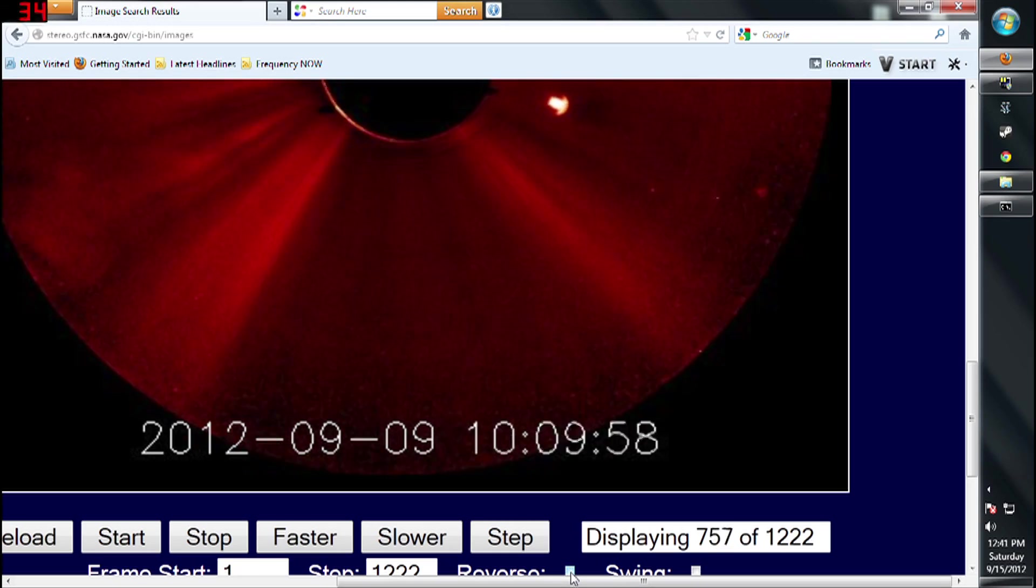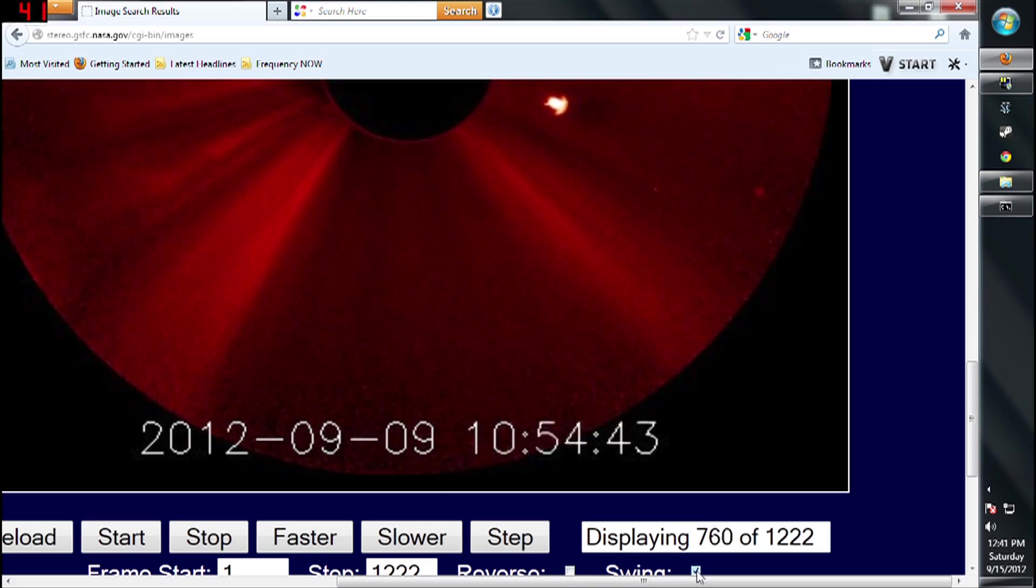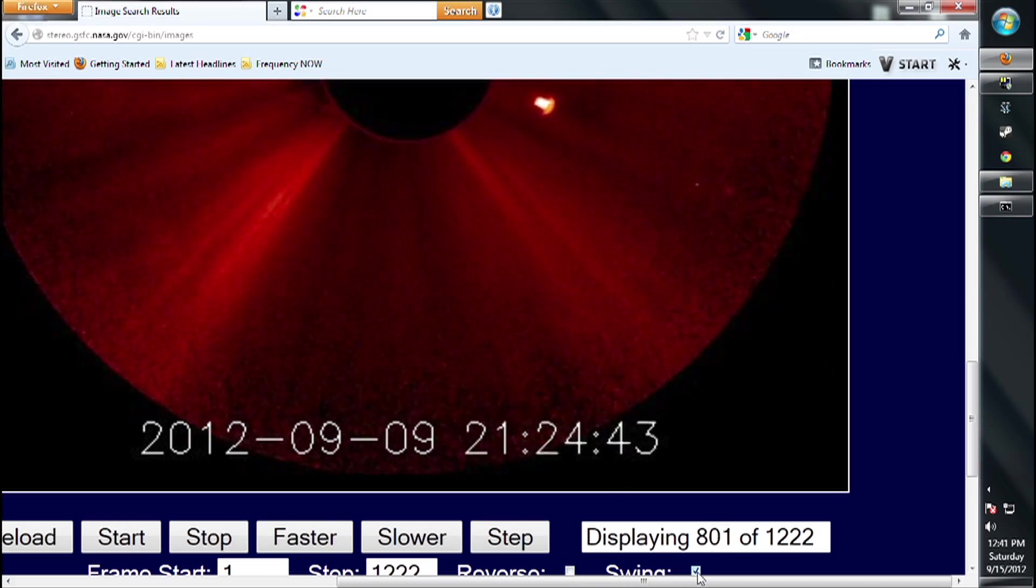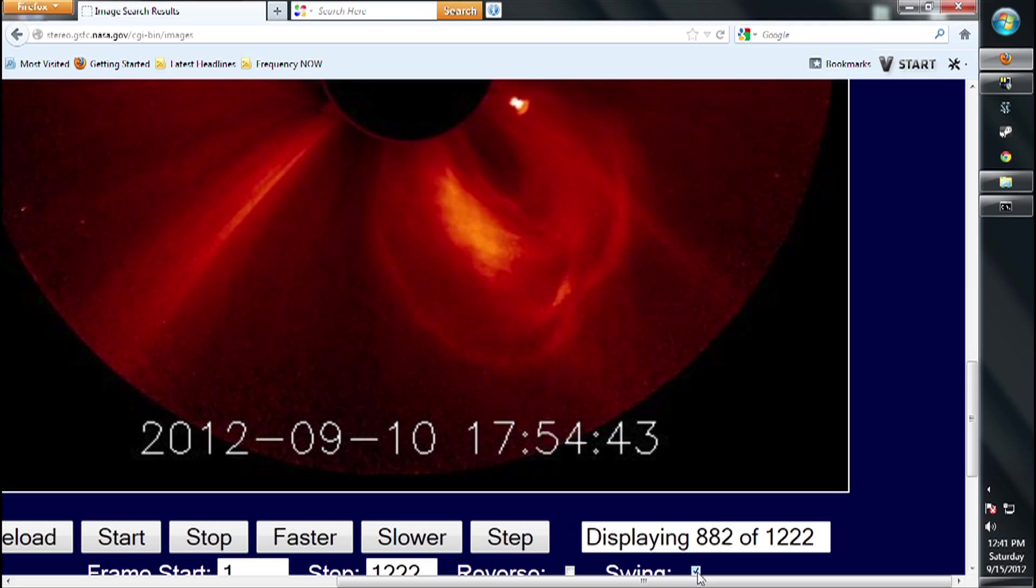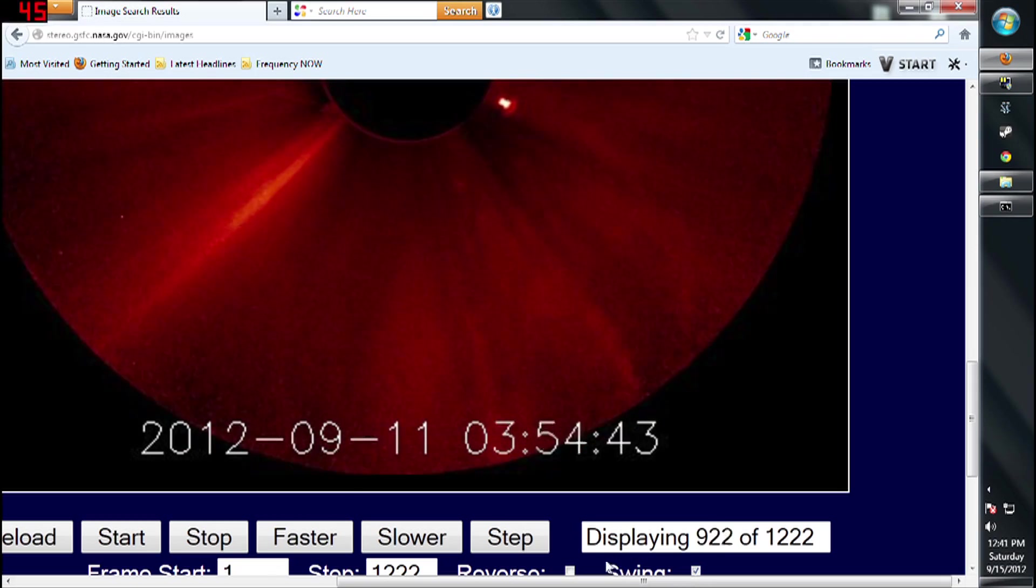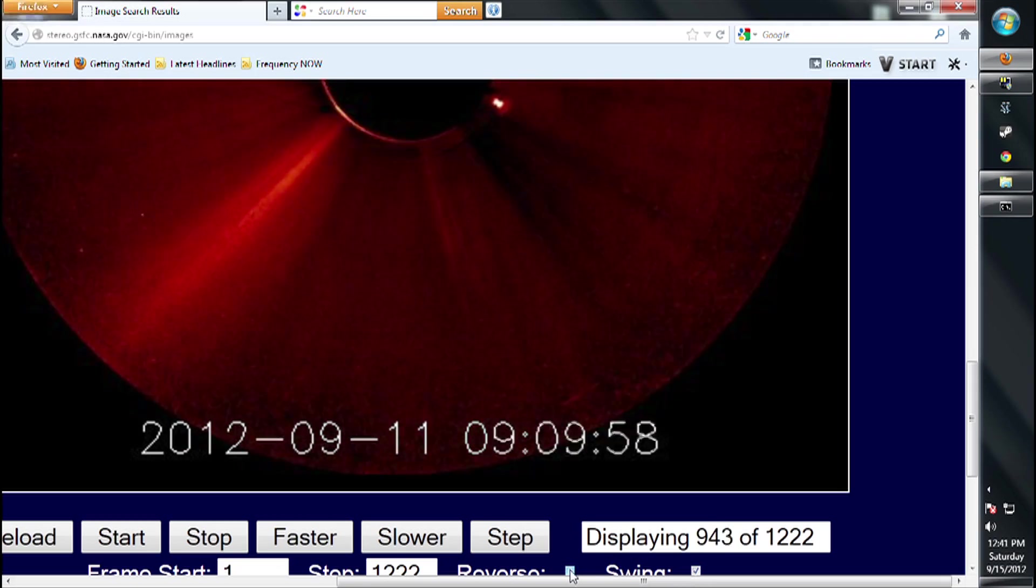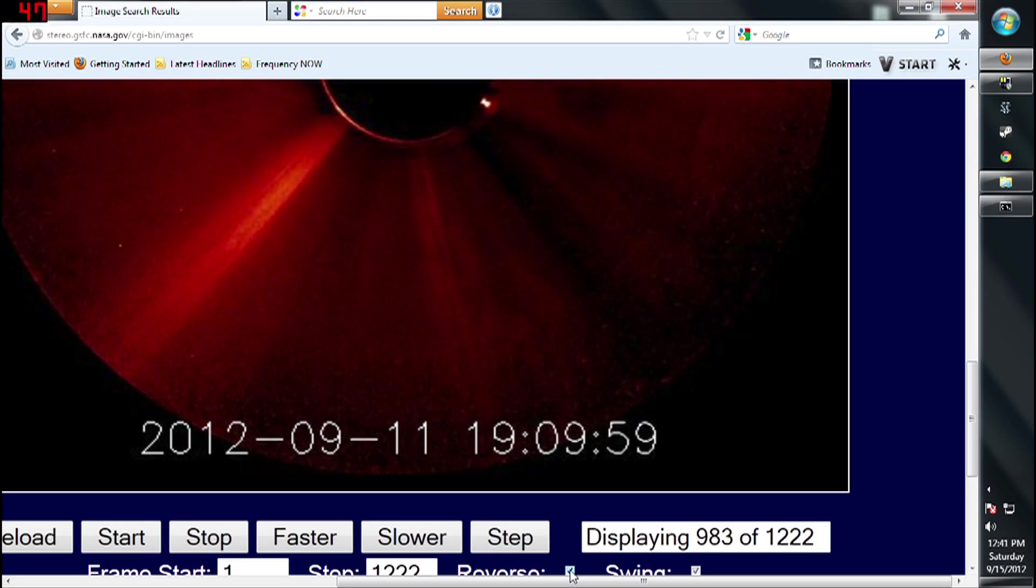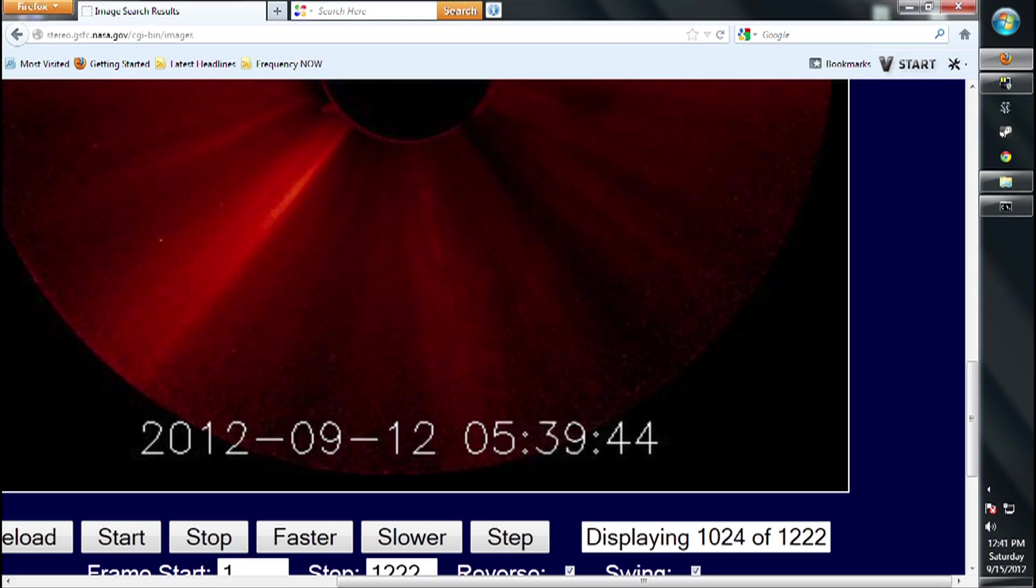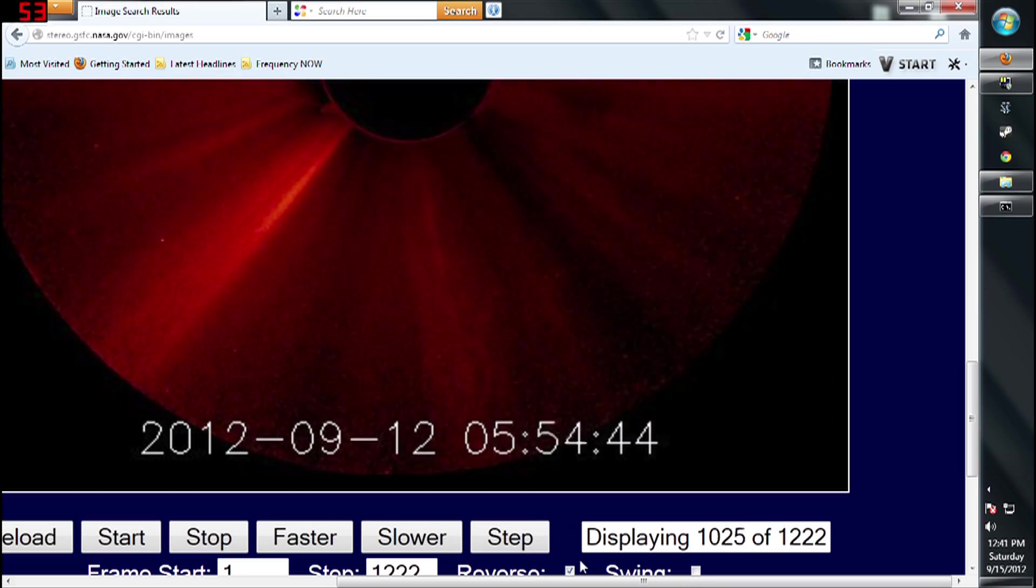And some people say that maybe Nibiru is followed behind a dwarf star, which in this case, a dwarf star wouldn't have much of a glow. Maybe that's what we're seeing. I'm not sure. But it's questionable. And I just wanted to get everybody's opinion on this object here.